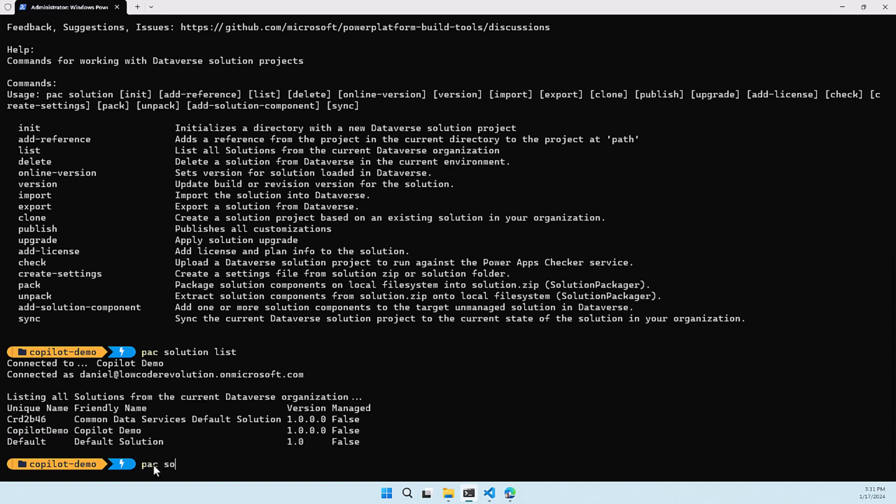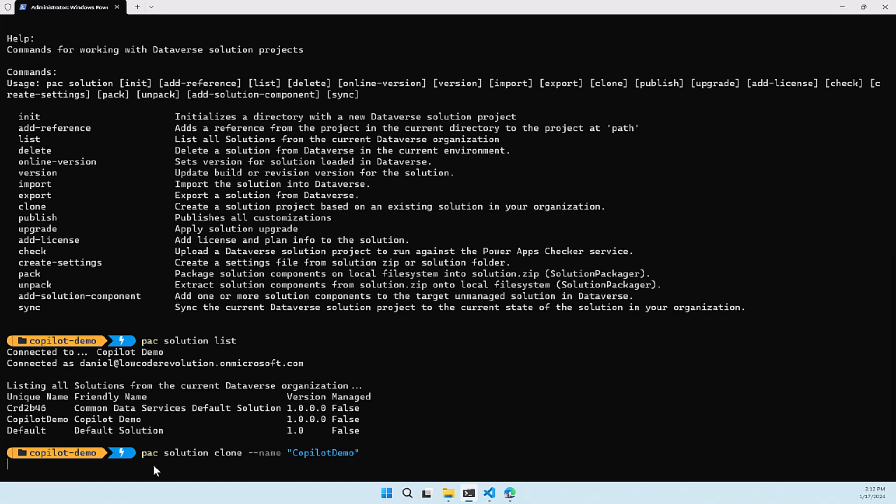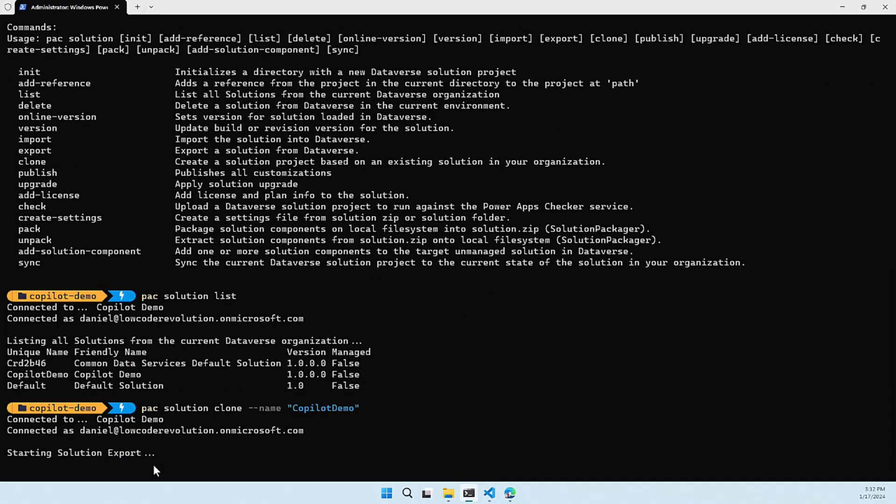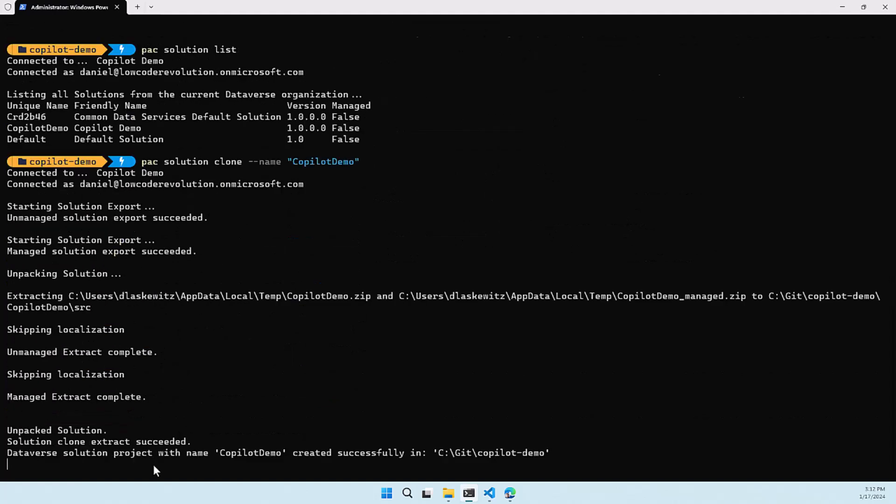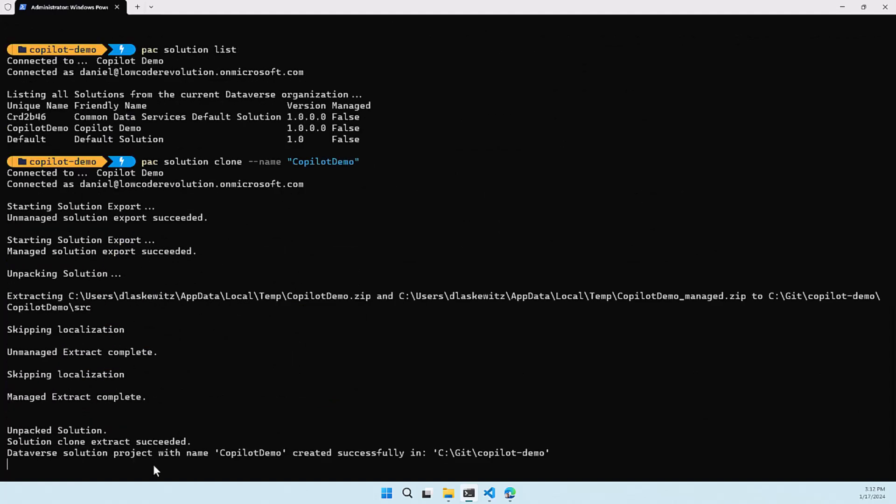Let's use pack solution clone and use the name parameter and let me add copilot demo in there. This will run the pack solution clone command and this will export the solution and it will export it as an unmanaged and a managed solution and it will unpack it.